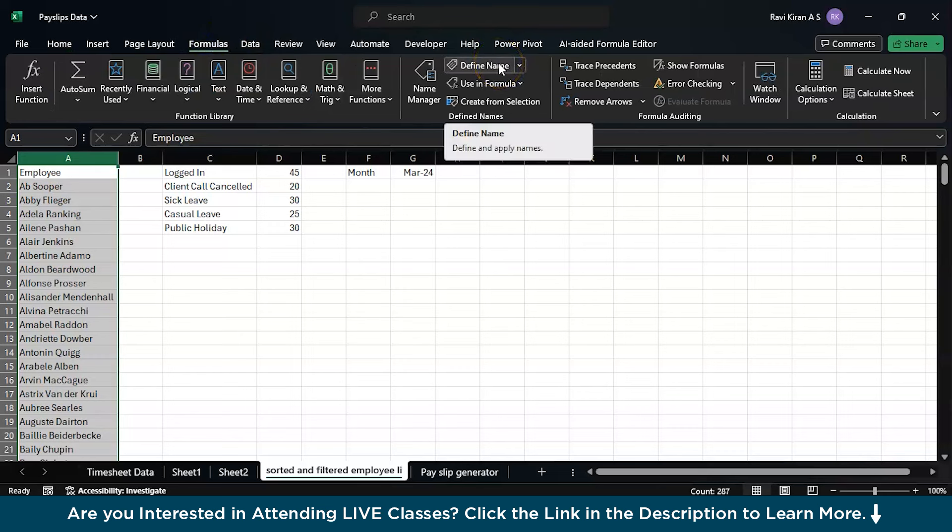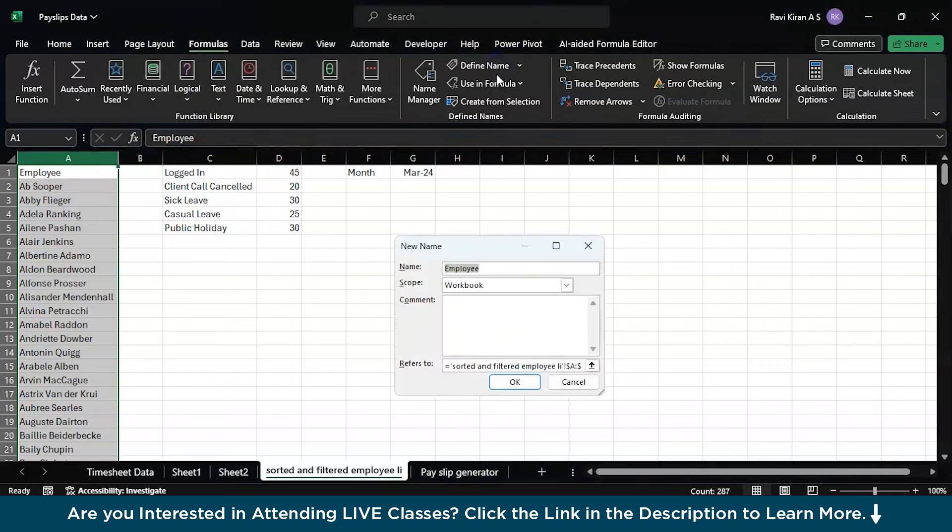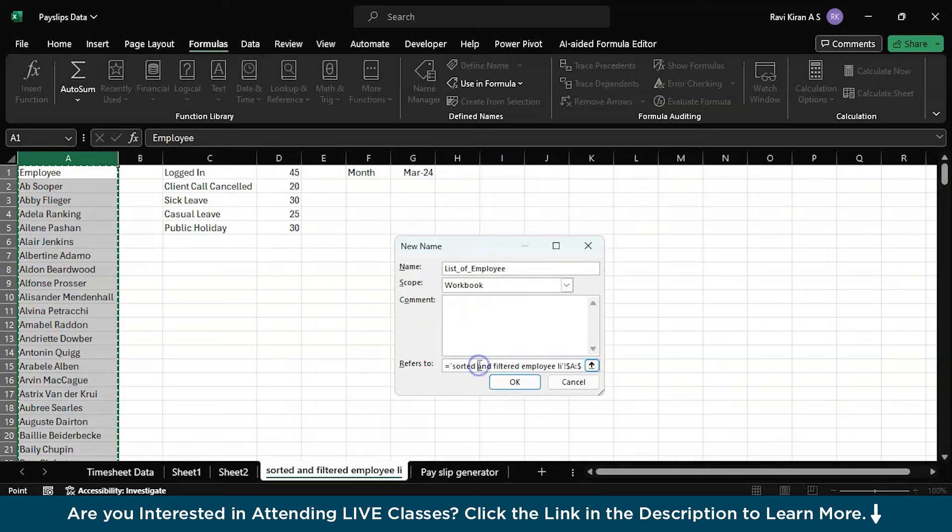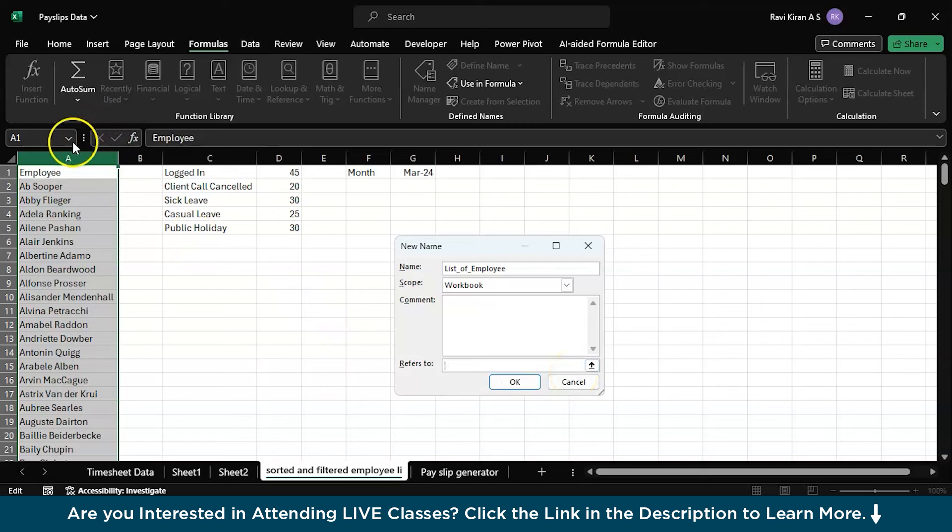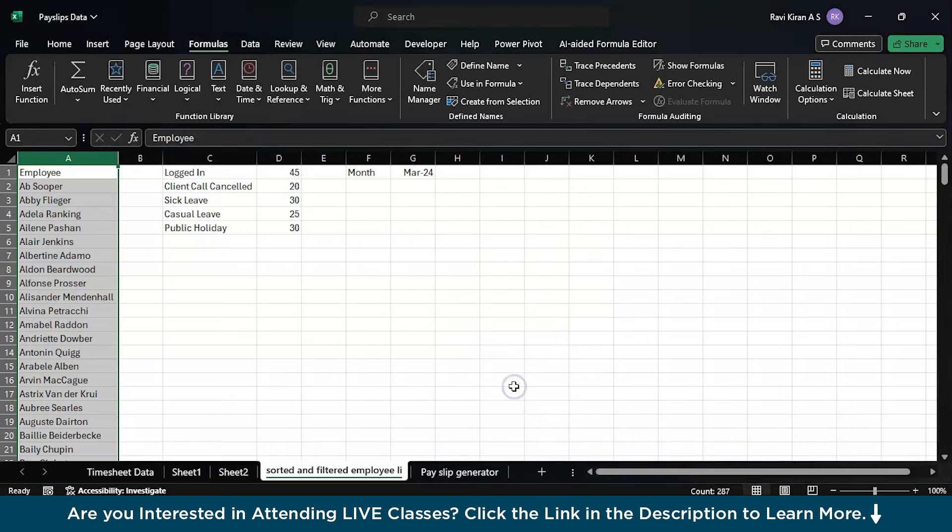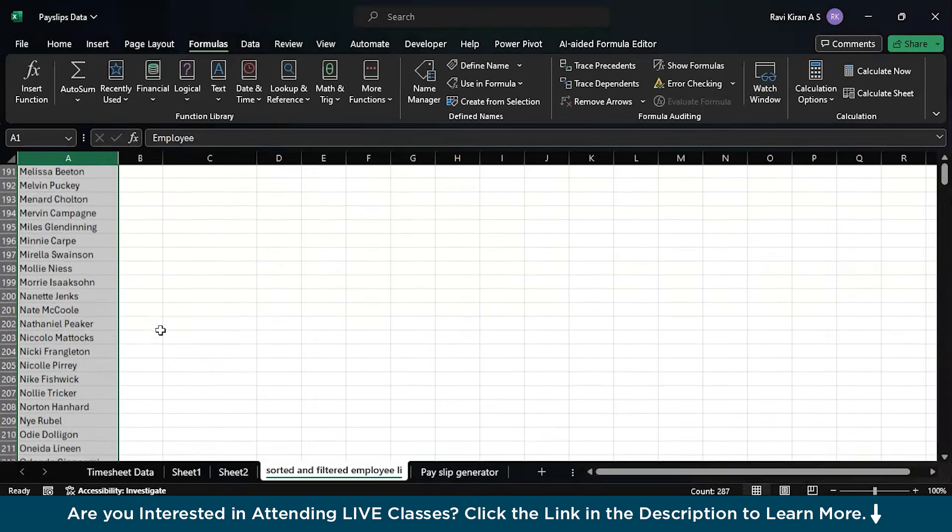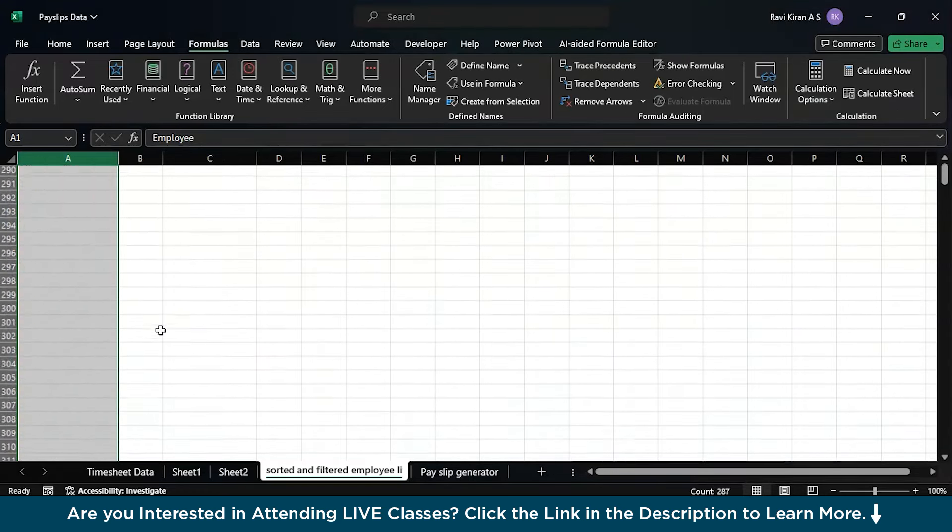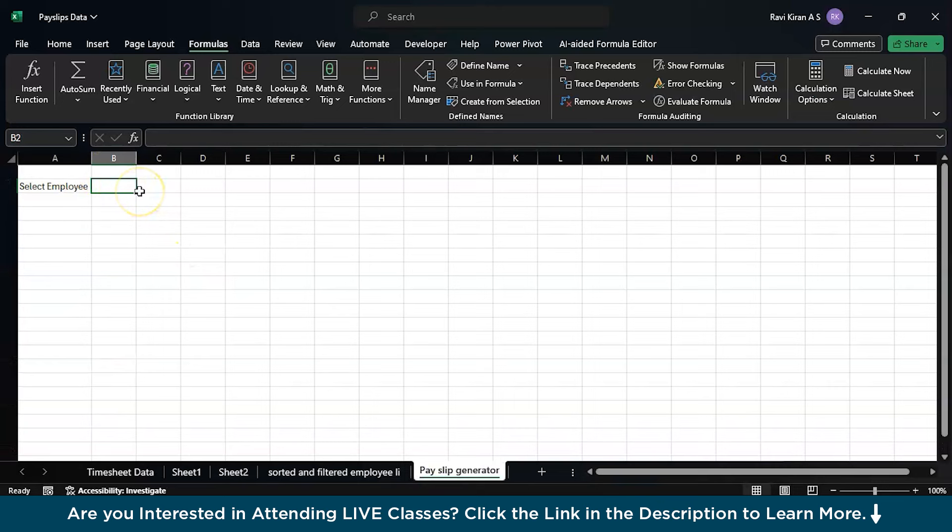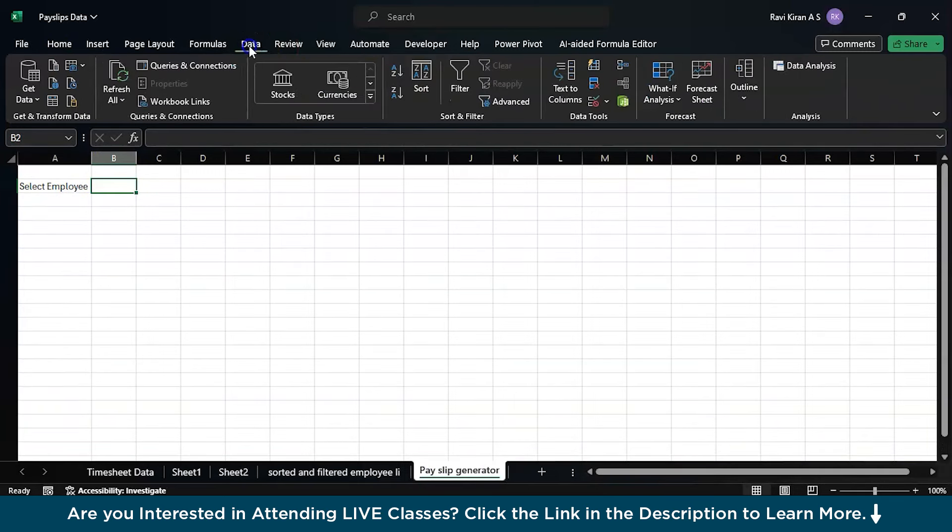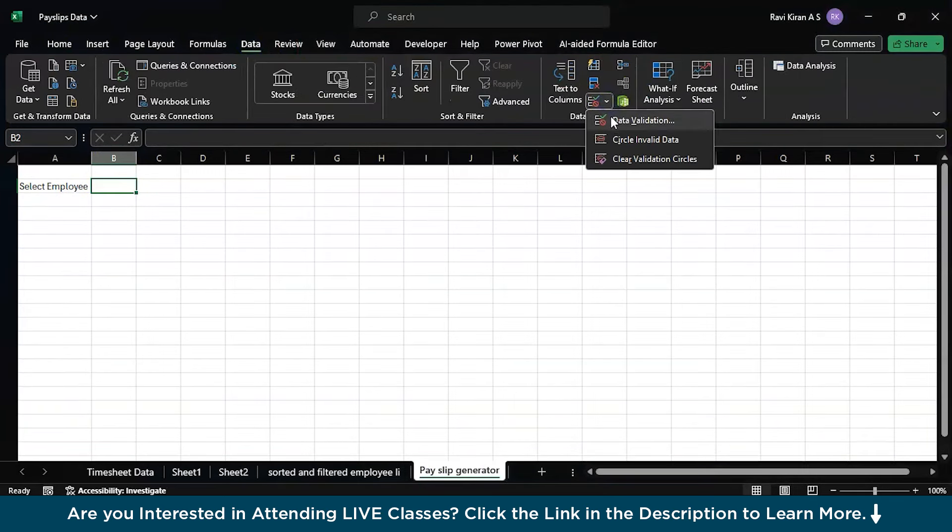What we need to do is create a new formula. Enter into the formula option and use the define name option so that you're defining a new formula altogether. Here you can type it down as employee list of employees. You can write an underscore so that the formula doesn't get confused. Here it is referring to this particular column, A to A employee. Just add a hashtag over here so that it will automatically update if there is any new addition to the list.